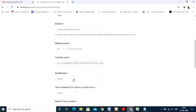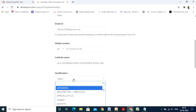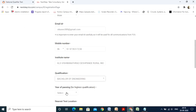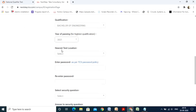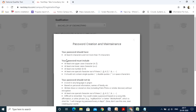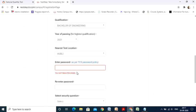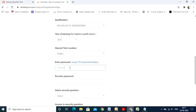Enter the qualification as Bachelor of Engineering, year of passing as 2021. For the nearest test location, select accordingly. Now create a password as per TCS password policy: it should be eight characters, have one uppercase and one lowercase letter, a number, a special character, and must not contain single quotes or double quotes. You can retain the same password from the earlier process if it adheres to this policy.